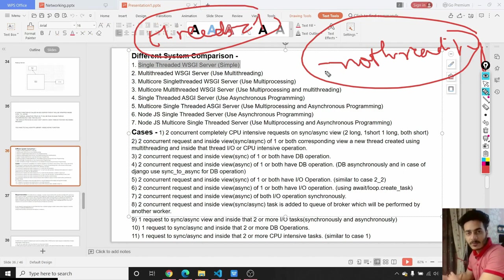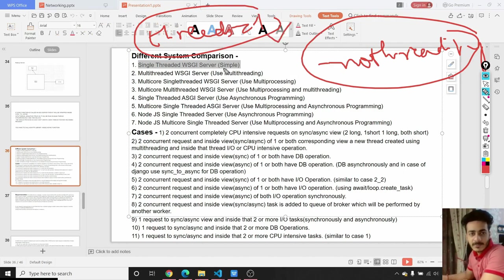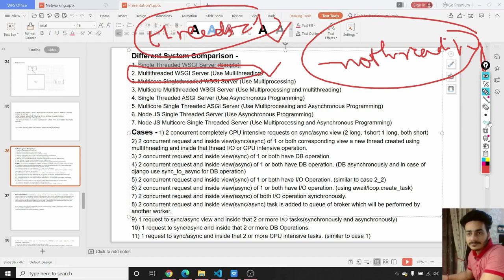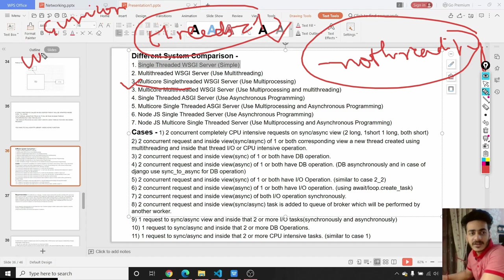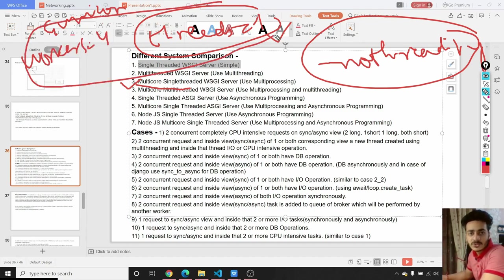We can have some additional internal threads but for handling requests we have only one thread. Then we discussed about multi-threaded WSGI server which uses the concept of multi-threading. Then we discussed about multi-core single-threaded WSGI server — this is possible when using Gunicorn with workers equals to four and threads equals to one, so we are actually using multi-processing only, not multi-threading, for handling multiple requests.